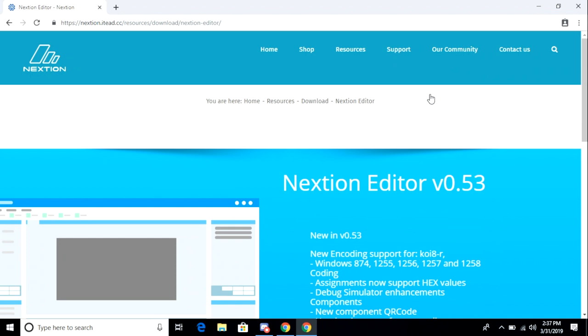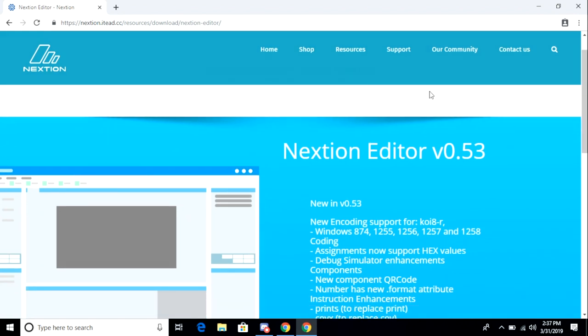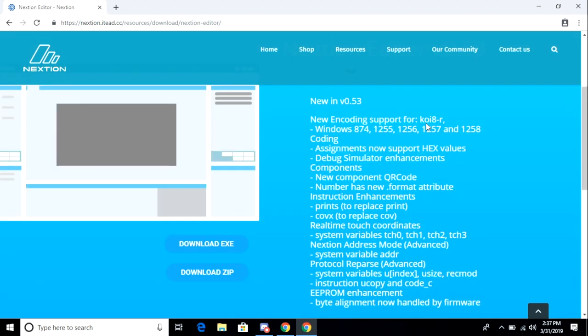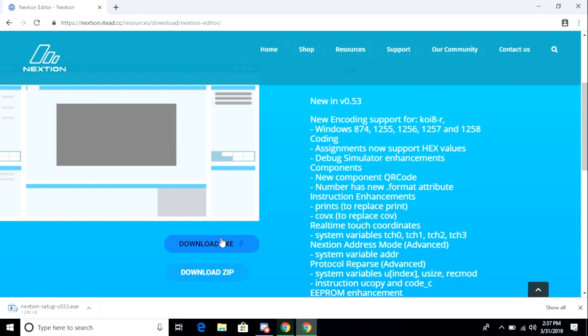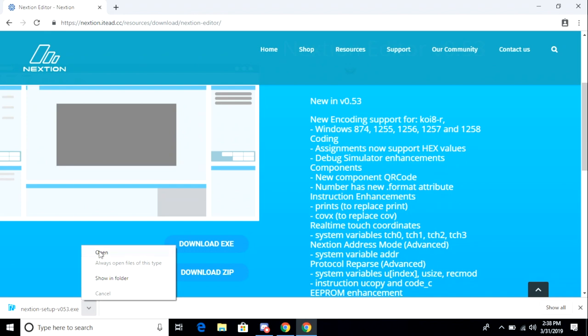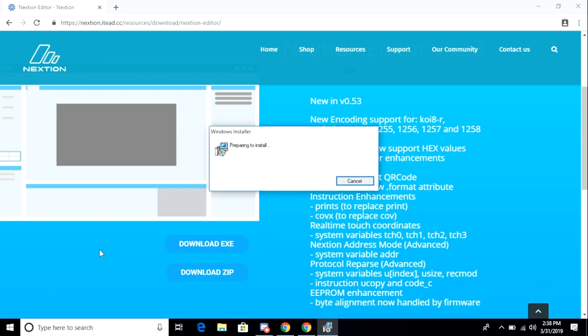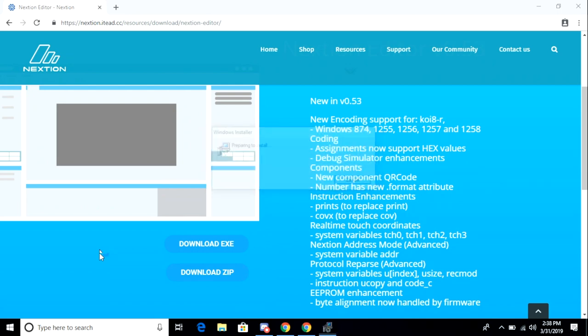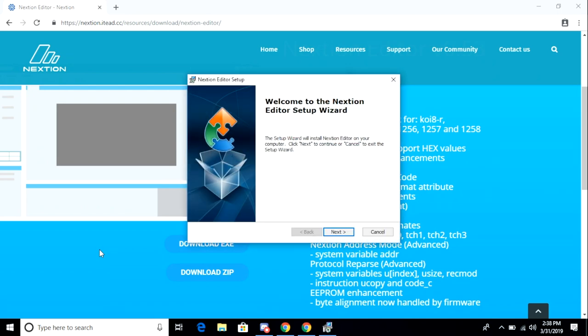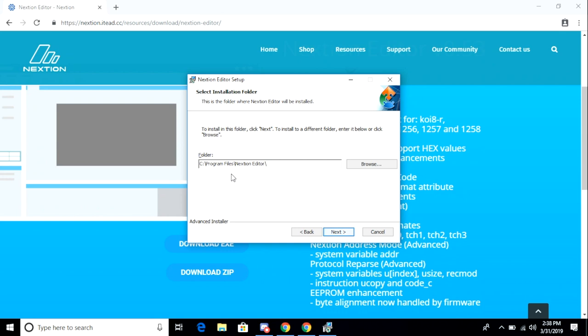Once the package is downloaded, I'll go ahead and double-click on that to begin the installation routine. The installation package works like any other installation package for an application that you install in your Windows environment. I do want to note that there is no Nexteon Editor for Linux or Mac. Just accept the defaults, and when you're done, it will open the Editor program.